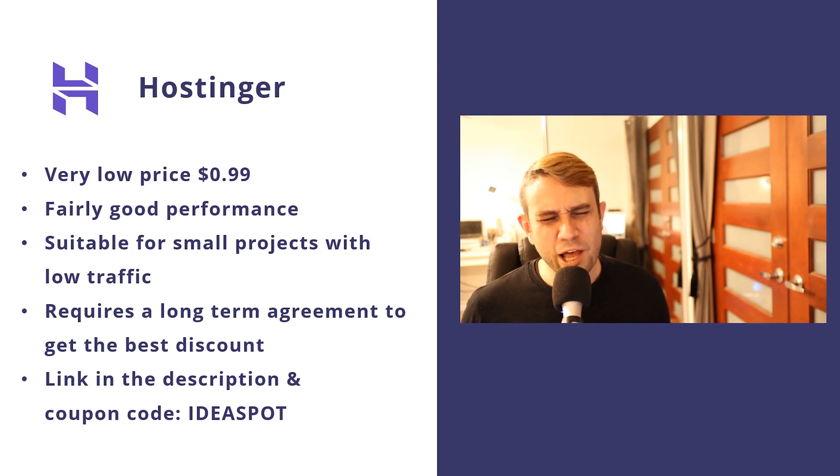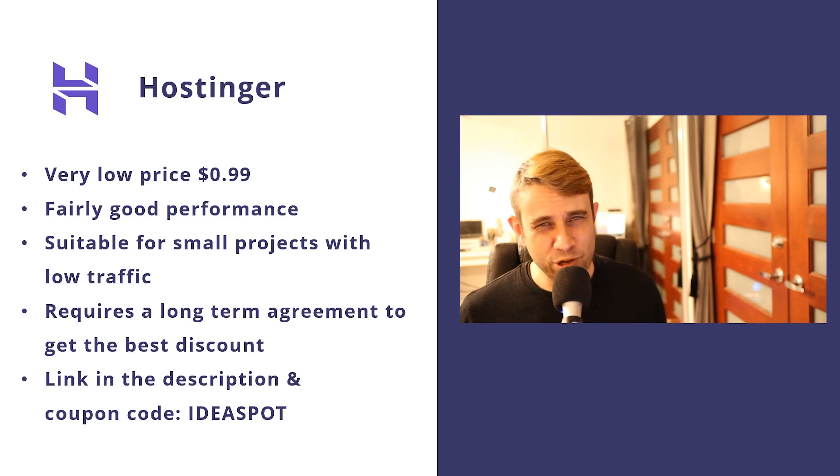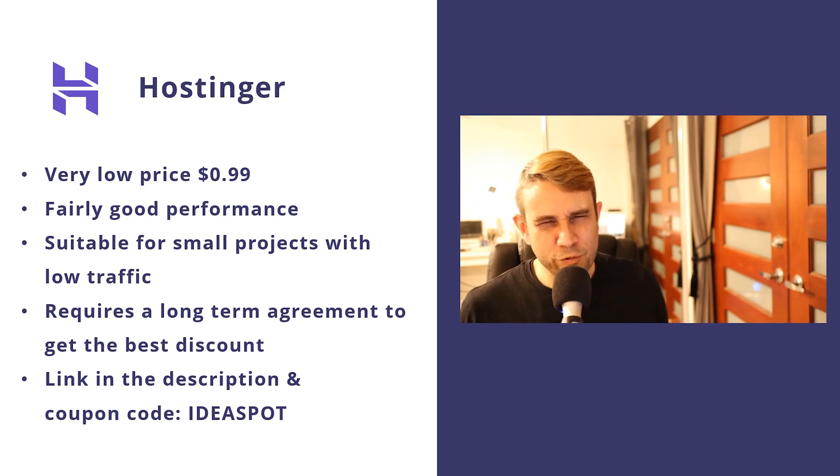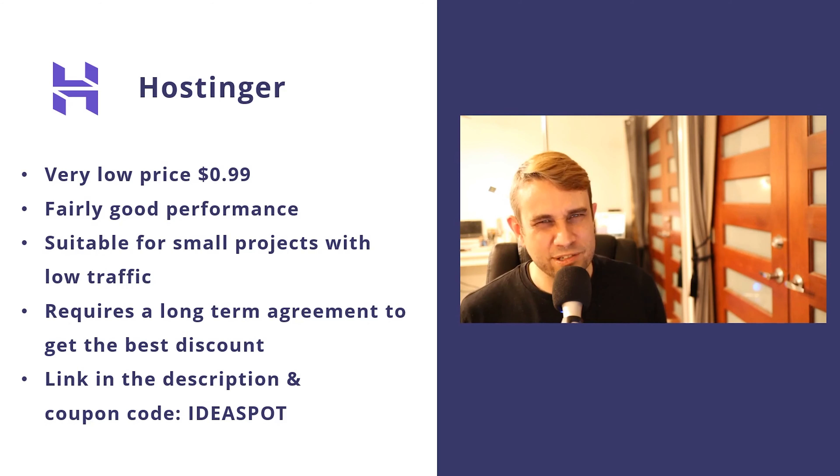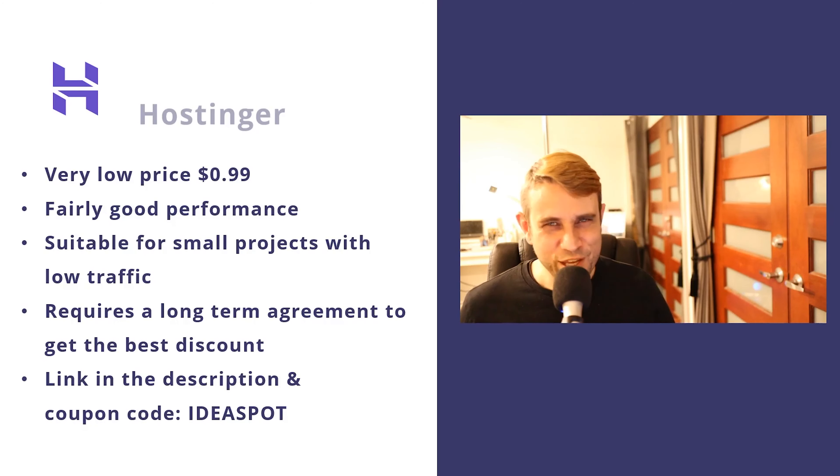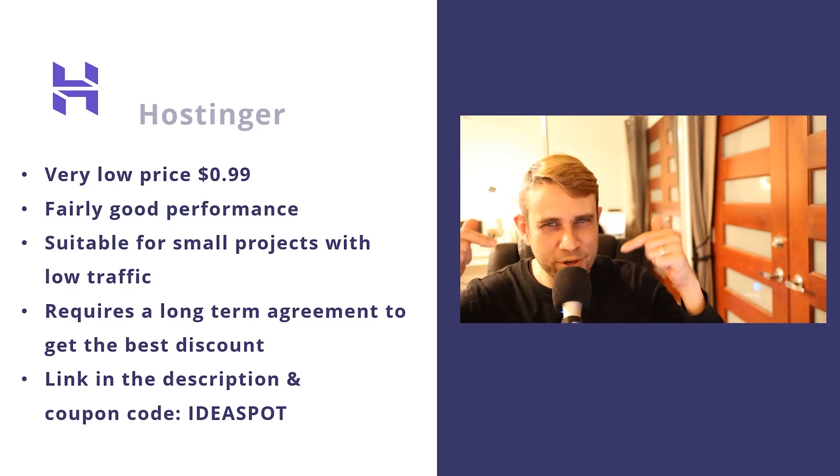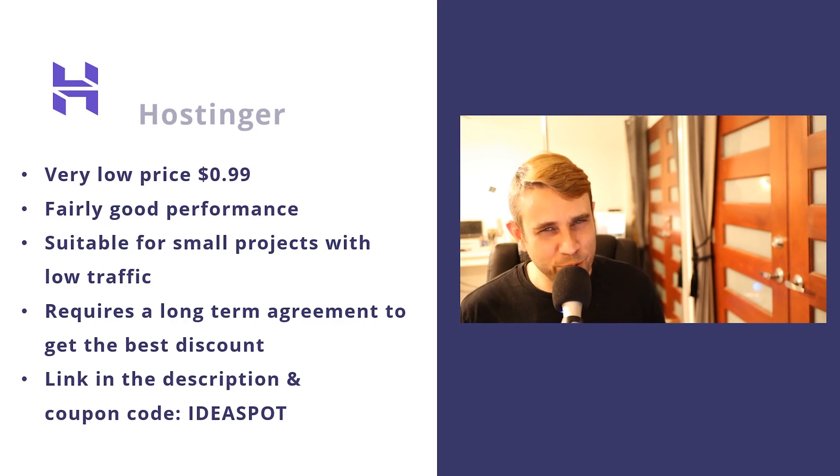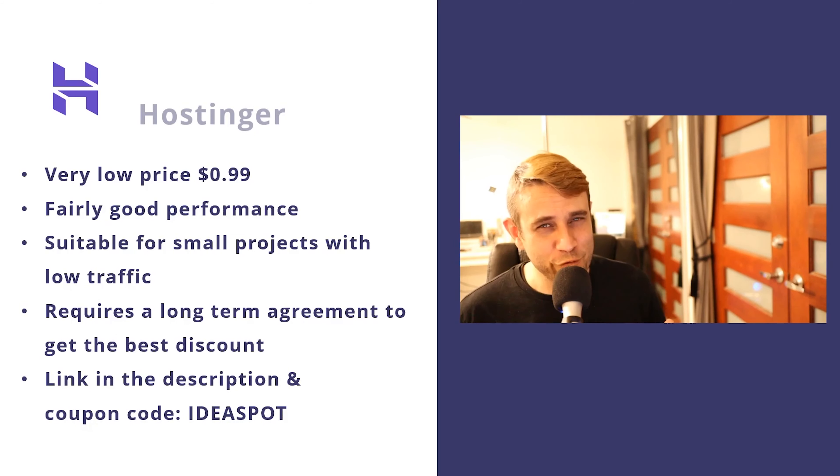It does require a pretty long-term agreement to get that really deep discount. So that is a bit of a disadvantage, but overall the price, even over 48 months, still isn't that high. So if you're interested, check out that link in the description and also use that Ideaspot coupon code. You'll even get a better discount than what they're offering as well.